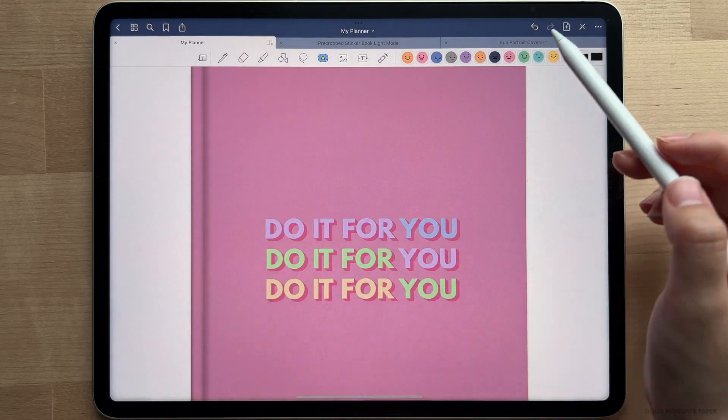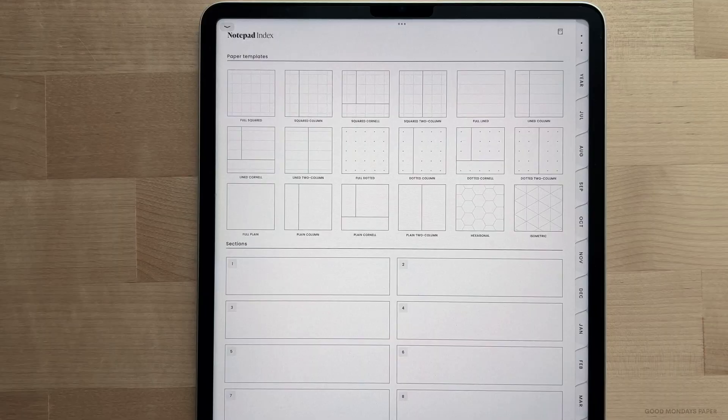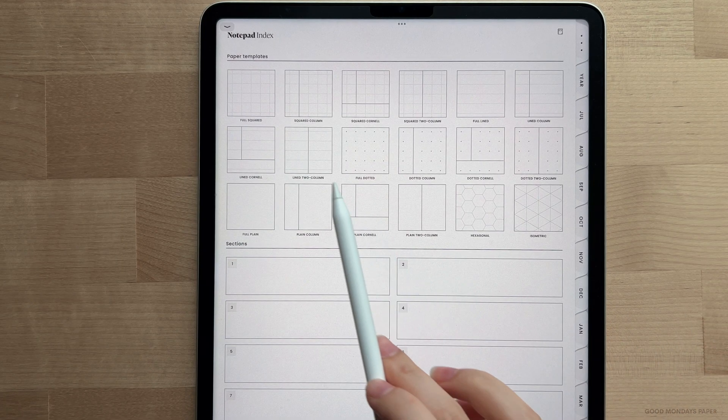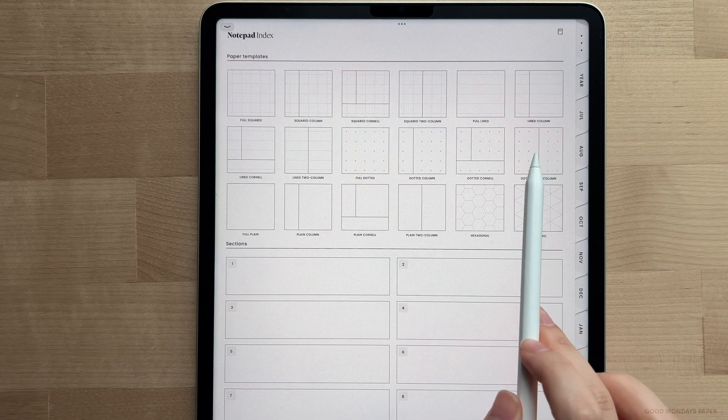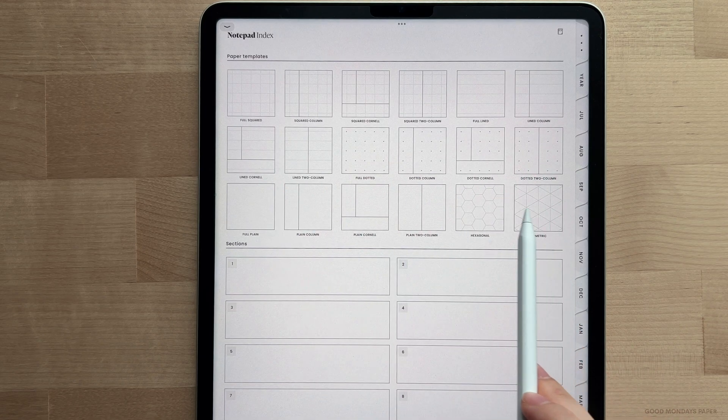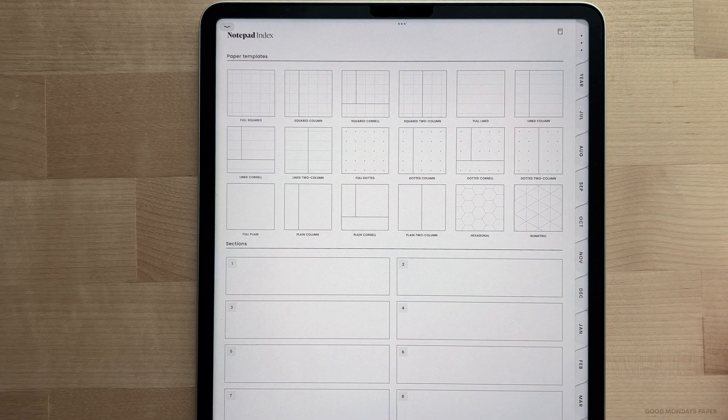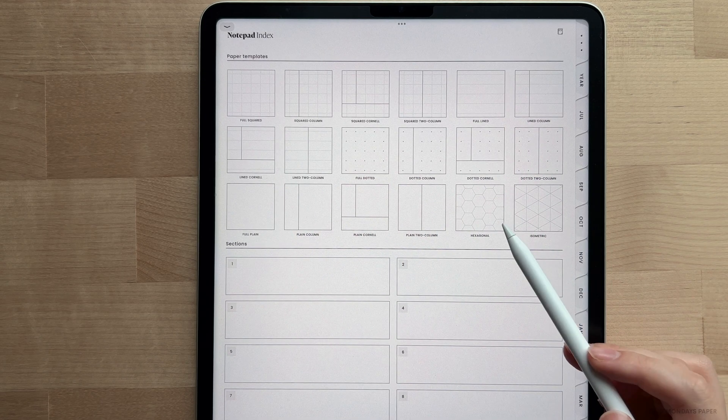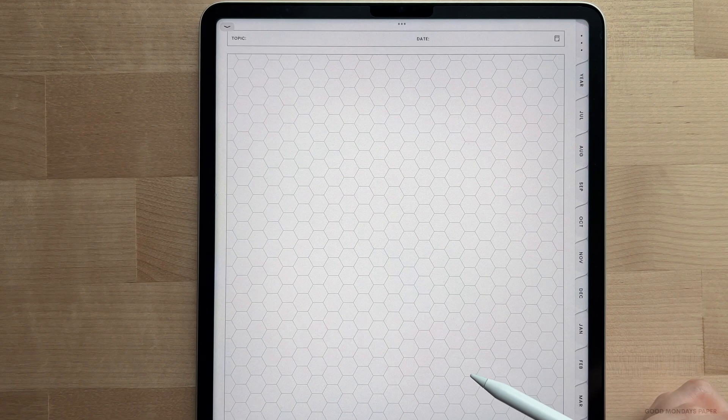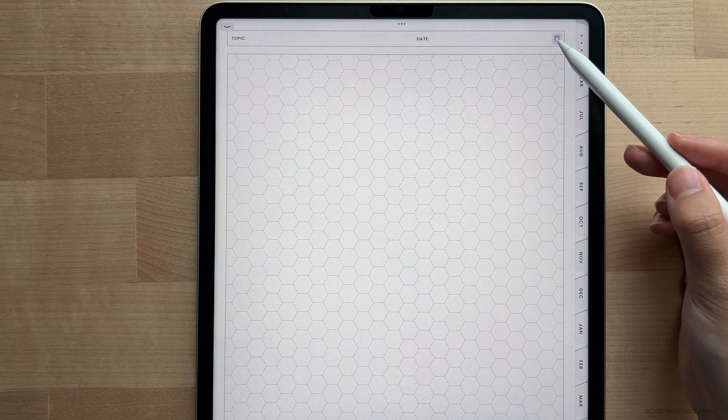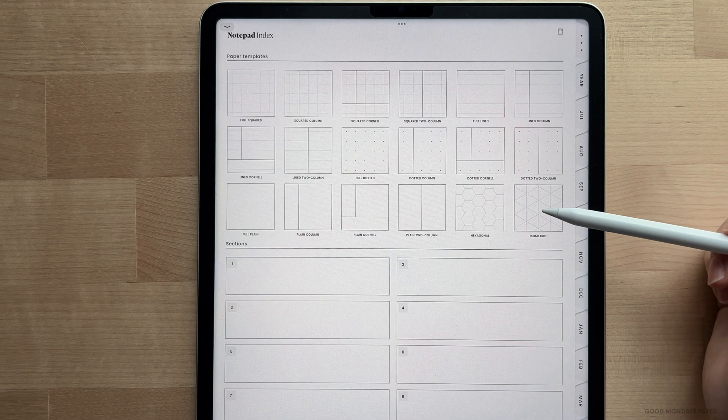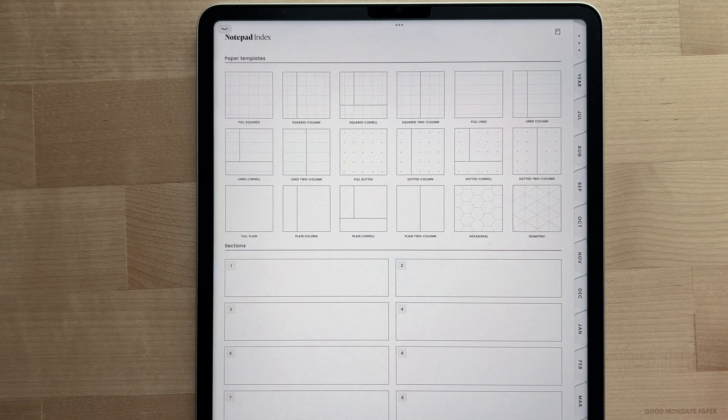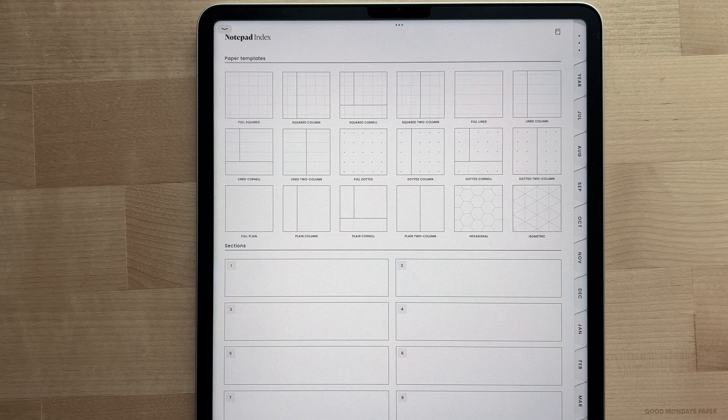Last but not least, I'm going to go over using the notepad. There's 12 different sections in your notepad and 18 different paper templates. You basically just build each section by duplicating and pasting the templates in a similar manner to the covers that we just went over. So if I want to use the dotted template, I'll head to the dotted template and copy it.